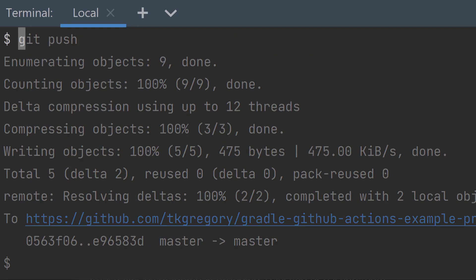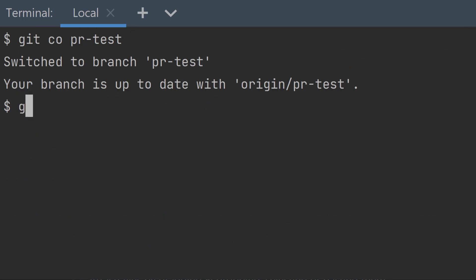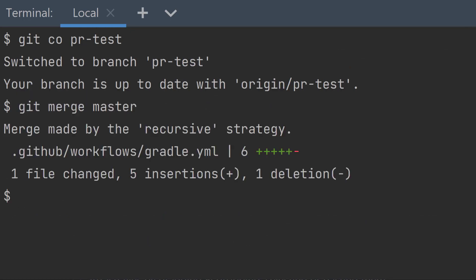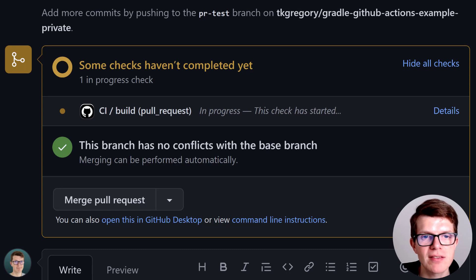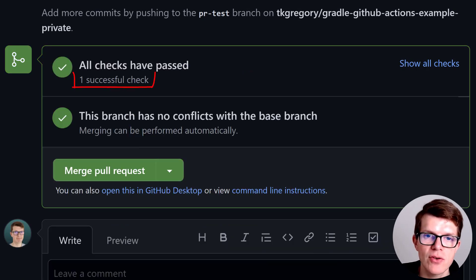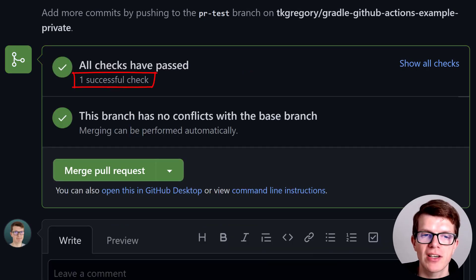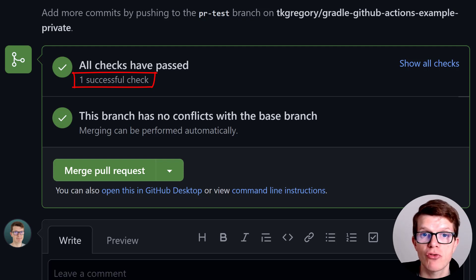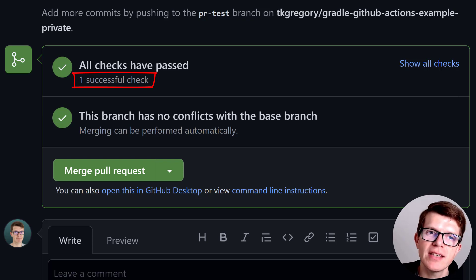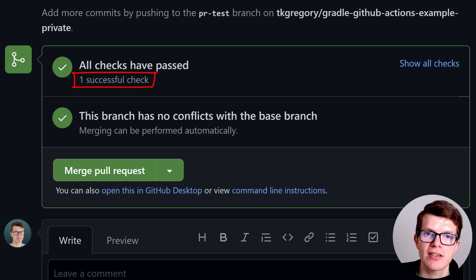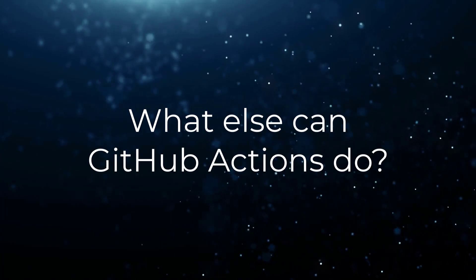Now our pull request shows only a single successful check. That's much cleaner. Note that the pull request event triggers even if the pull request is from an external repository, which is ideal for validating potential project contributions. So things are coming together nicely now. This setup is probably good enough for many projects. But what other magic can GitHub Actions do for us? Well, there's quite a lot, but here are three of my favourites.